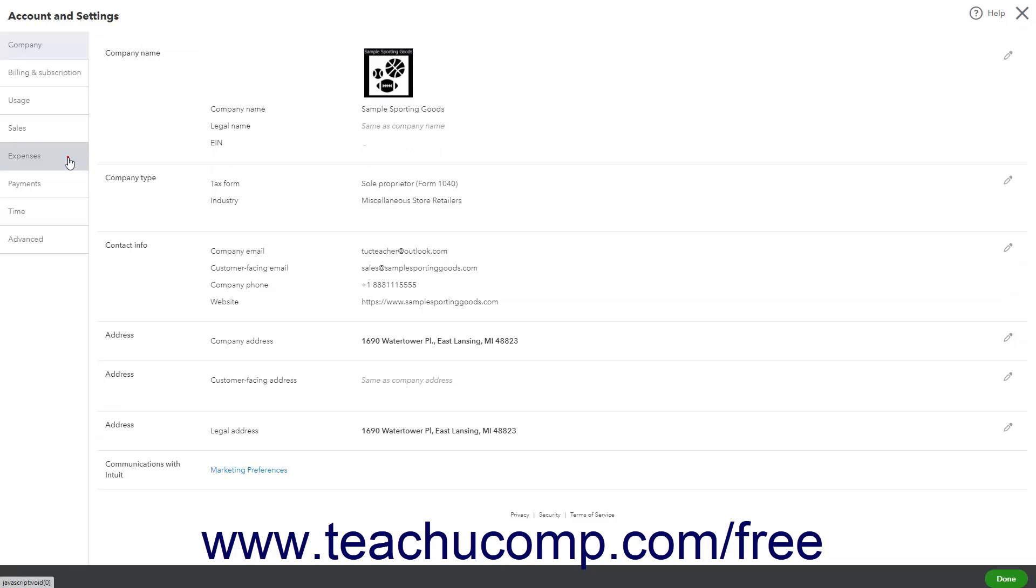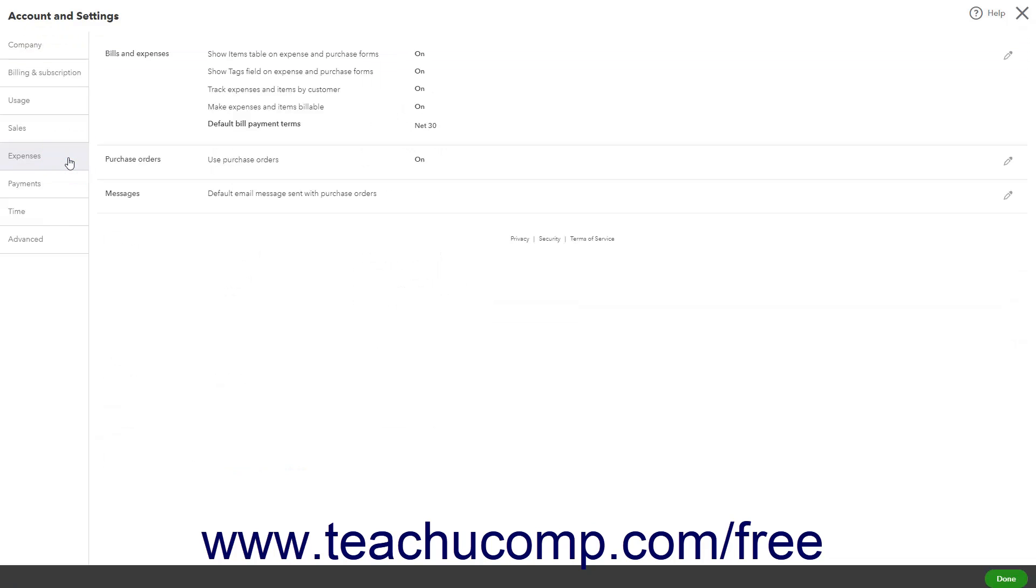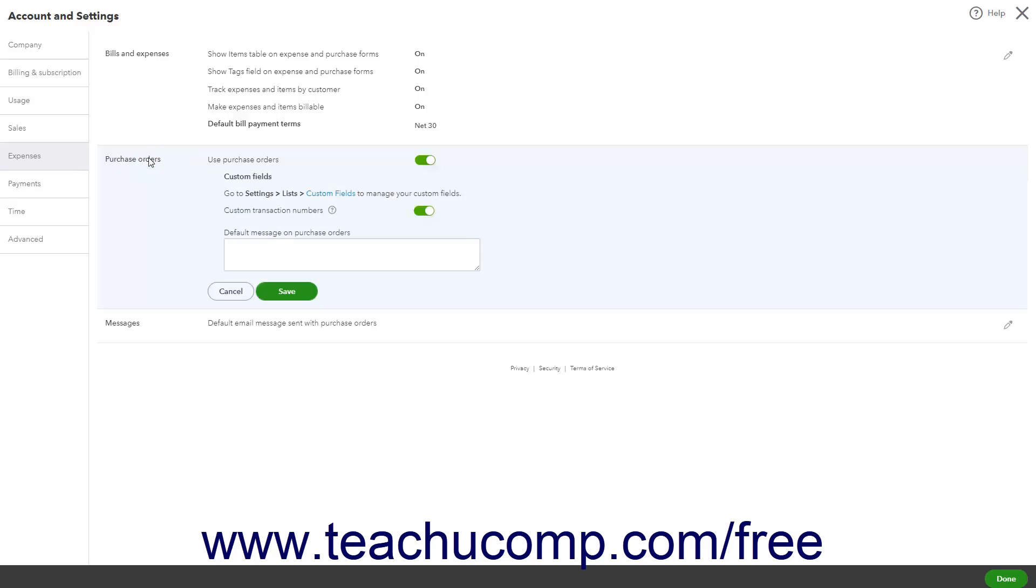click the Expenses button in the menu at the left side of the window. Then click the Purchase Orders section that appears to the right to edit its settings.